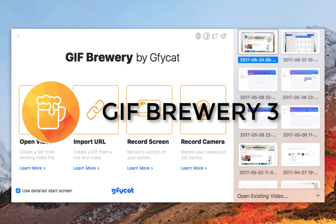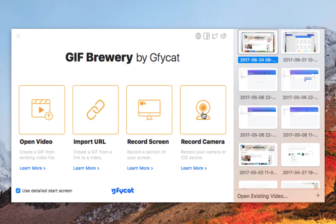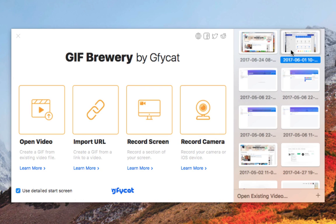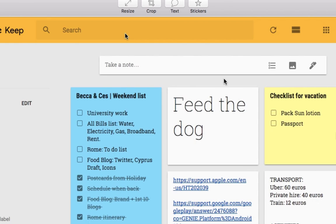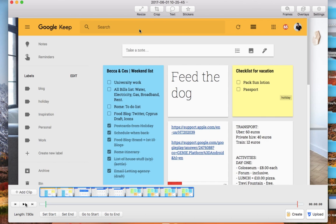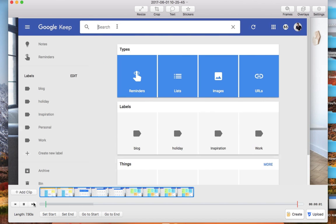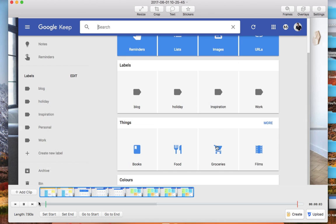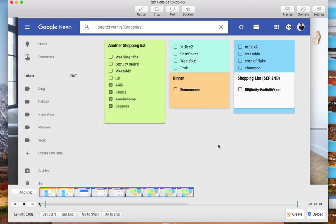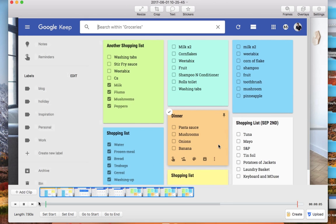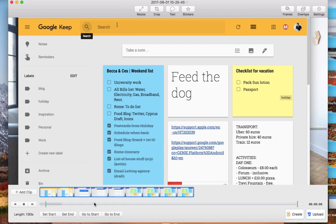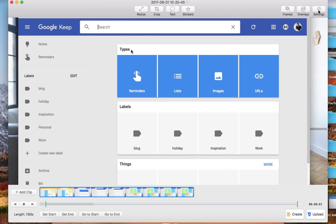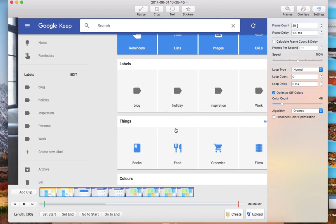The next resource I want to recommend is called GIF Brewery 3. I never really thought I'd be using this as much, but it turns out I have. It's actually a very handy Mac application allowing you to take either a video, URL, or even record your screen or camera just to make a quick GIF.